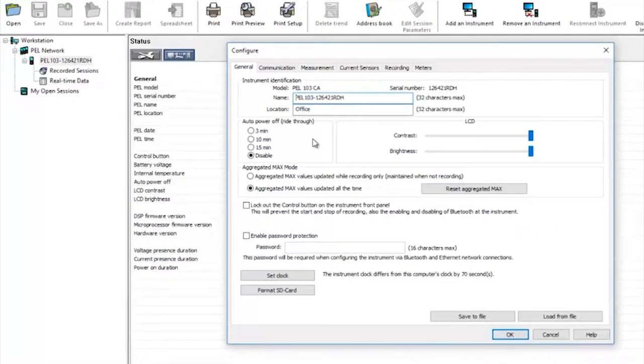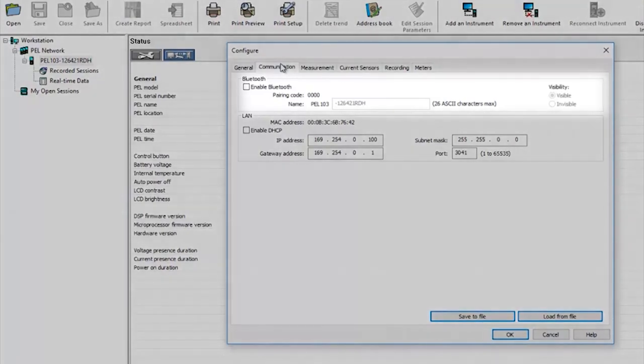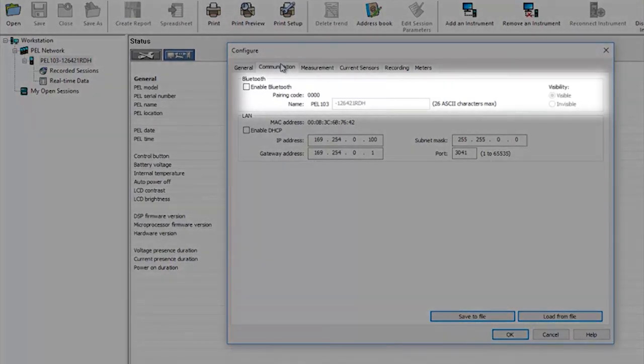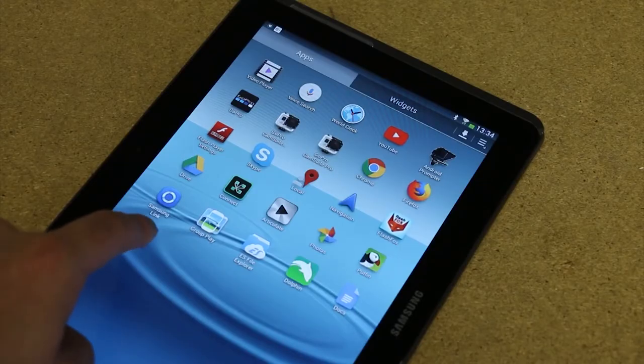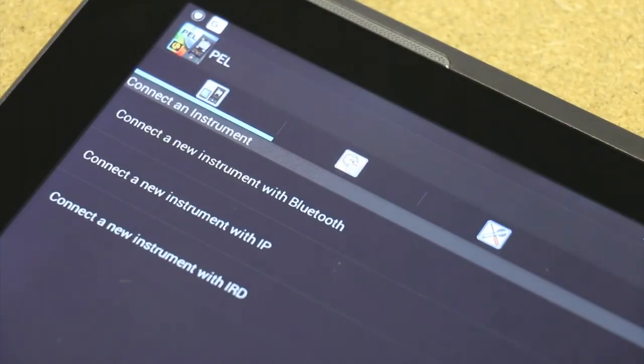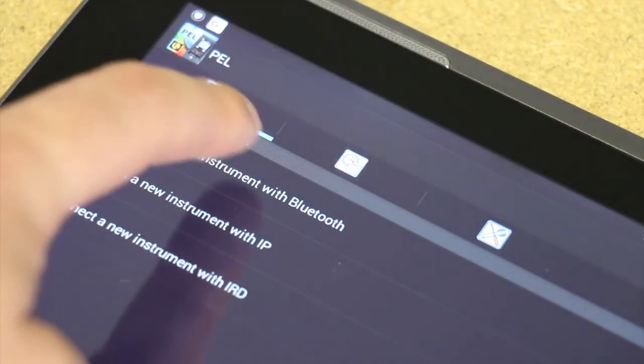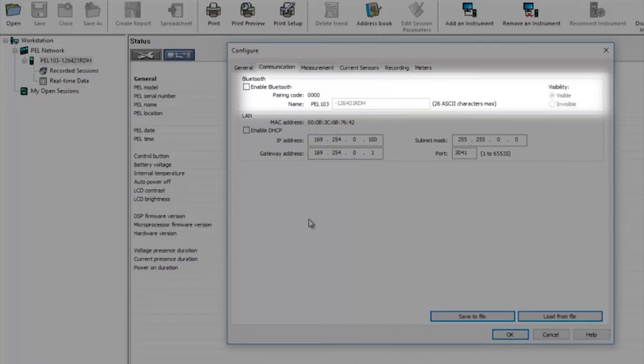By selecting the communication tab the PEL can be set so that it can be communicated with remotely. By enabling Bluetooth the PEL can talk with an Android device via a free app giving access to real-time data and allow recording sessions to be set up, started, and stopped.